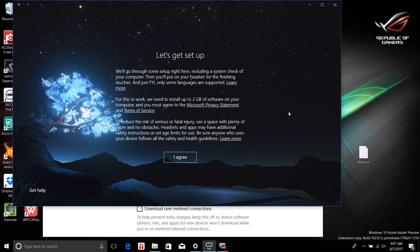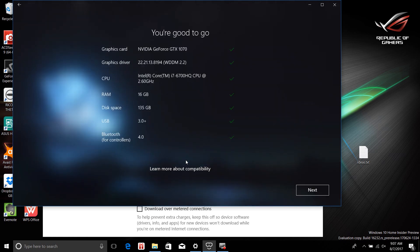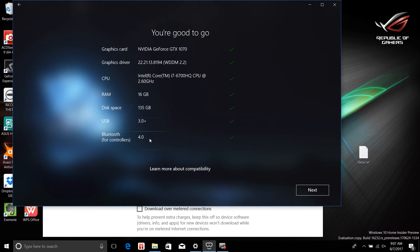It's going to check things — requirements, installations — and I agree. My hardware is fine: I have a GTX 1070, an i7 CPU, 16GB of RAM, and sufficient disk space. I really wish it would not install onto the C drive, but let's see.